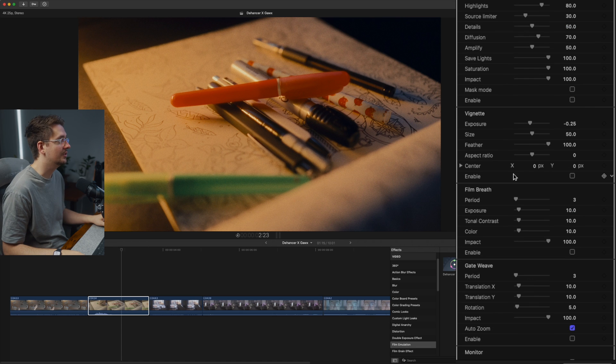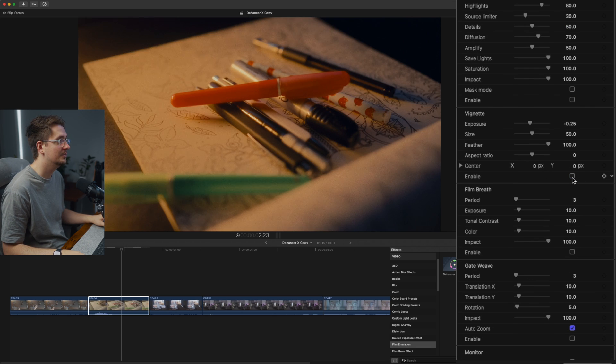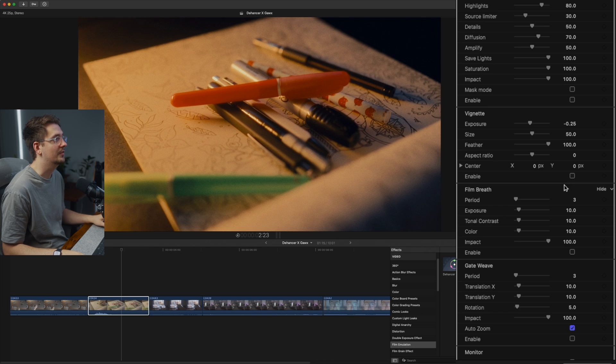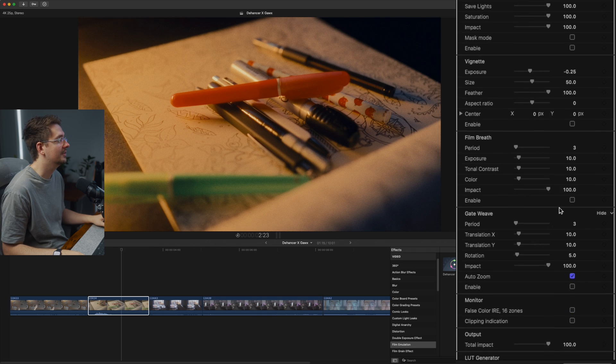And then we've got vignette, which you can enable. That's pretty self-explanatory. I'm going to leave that off for this particular frame.